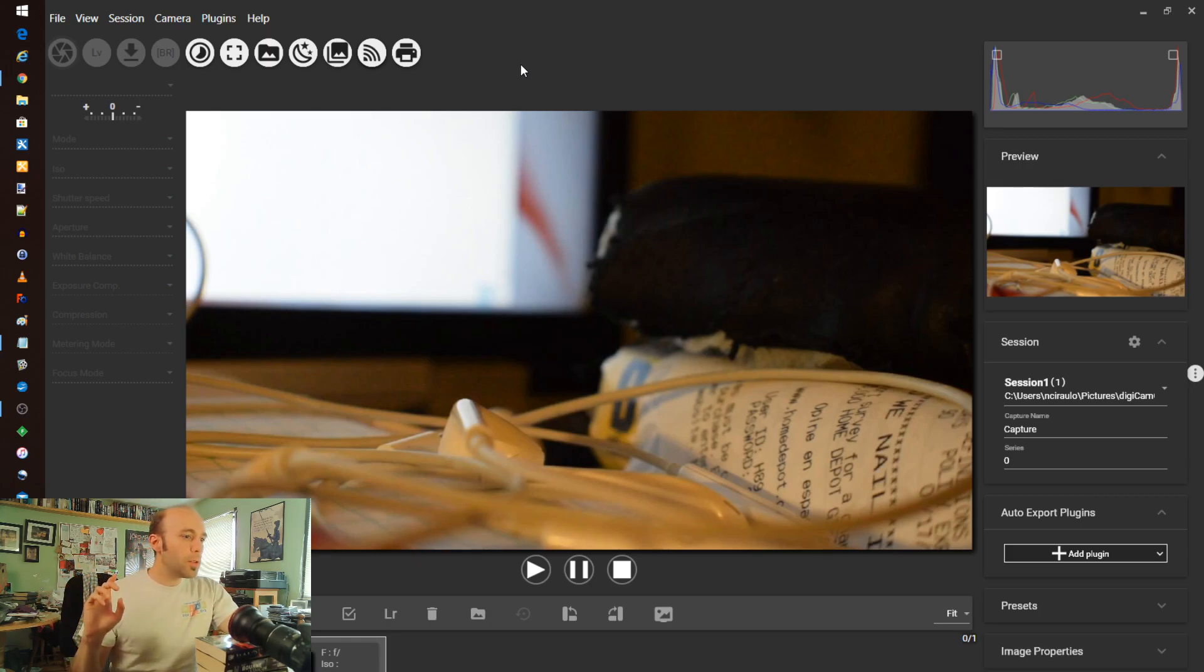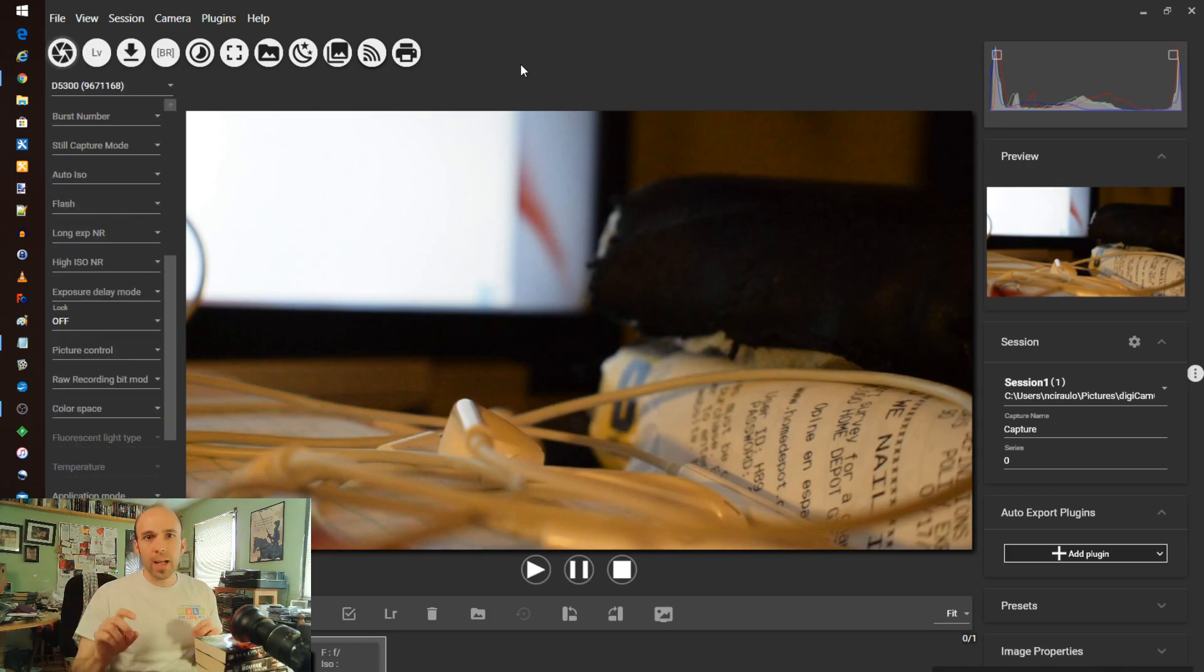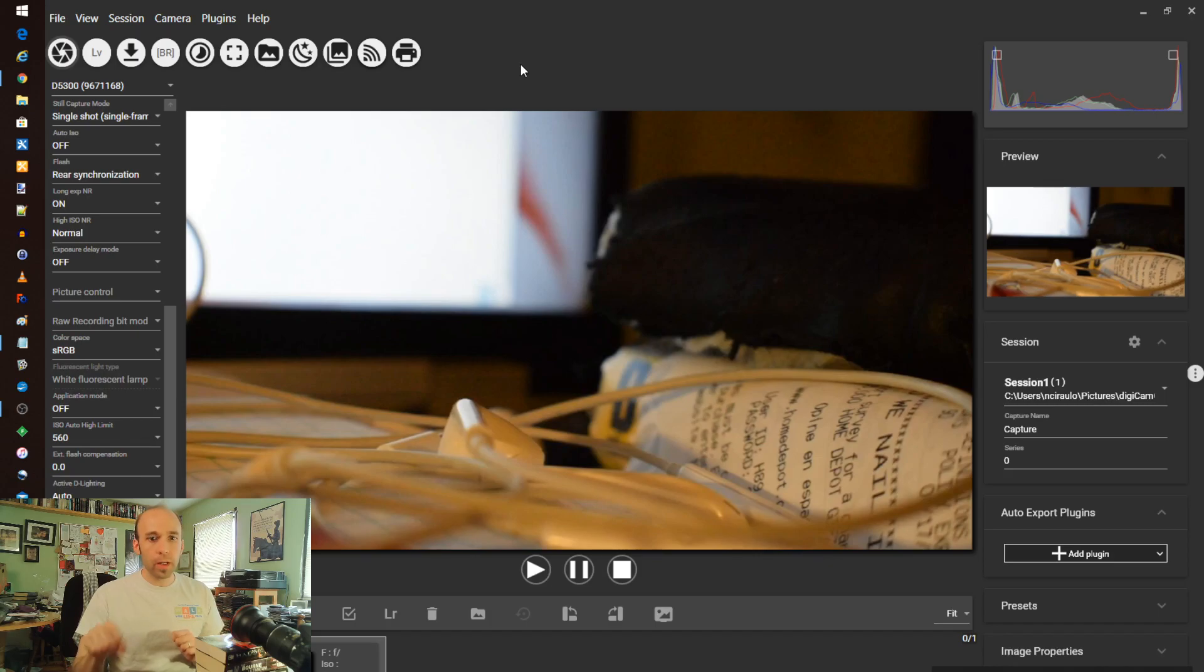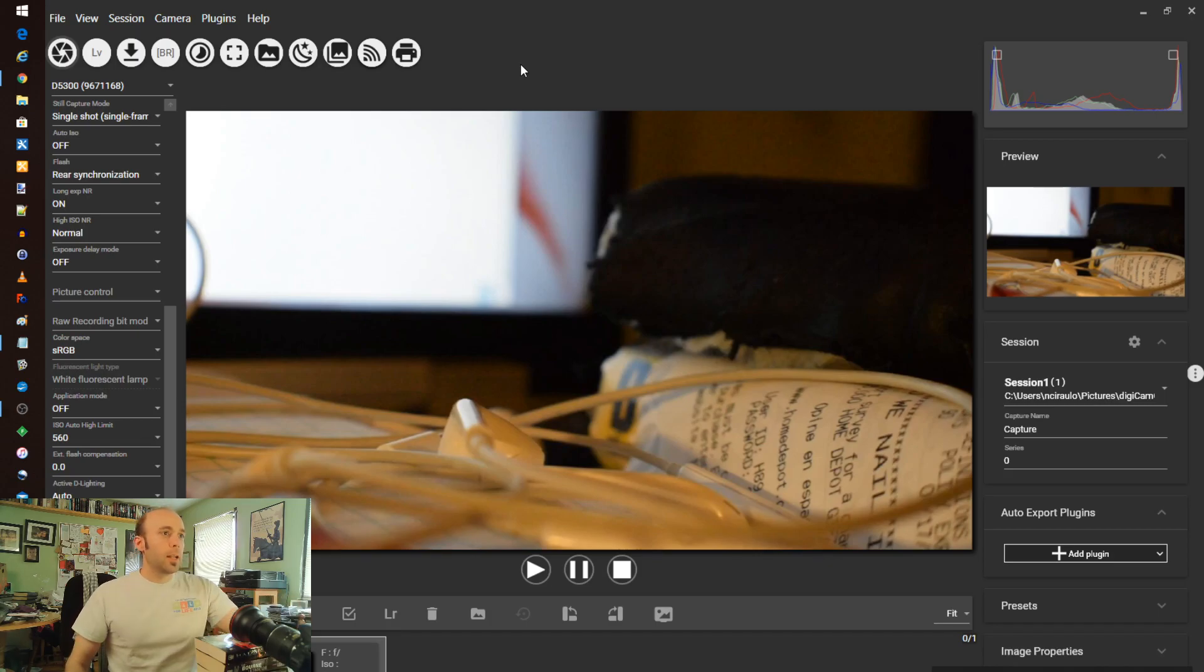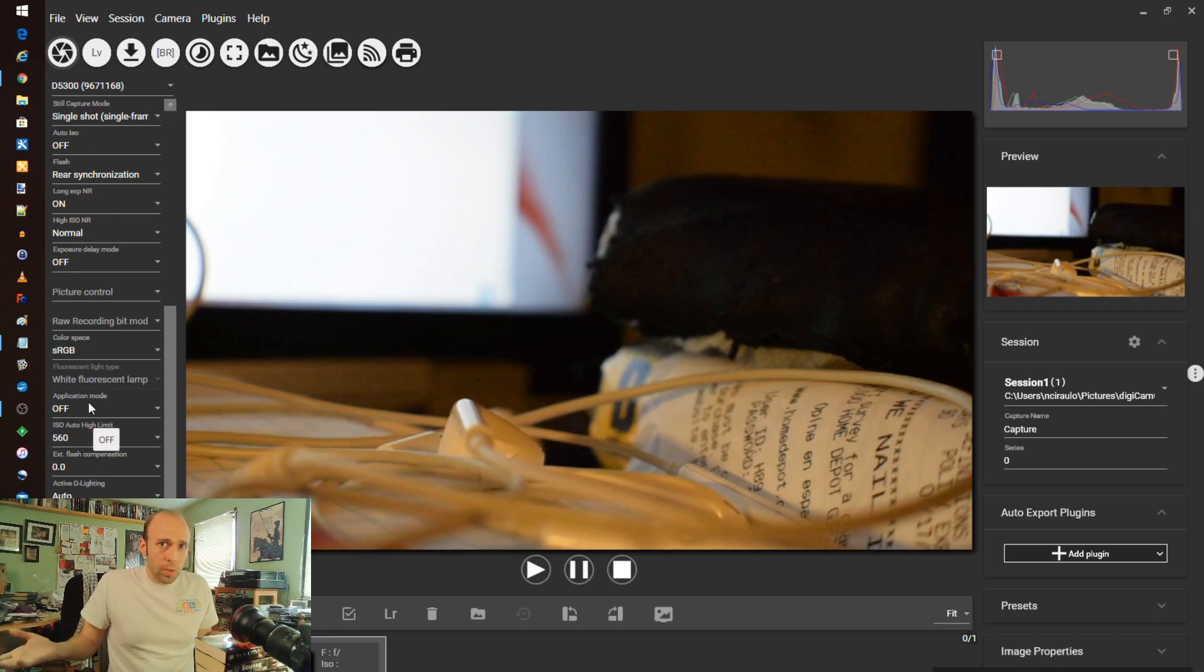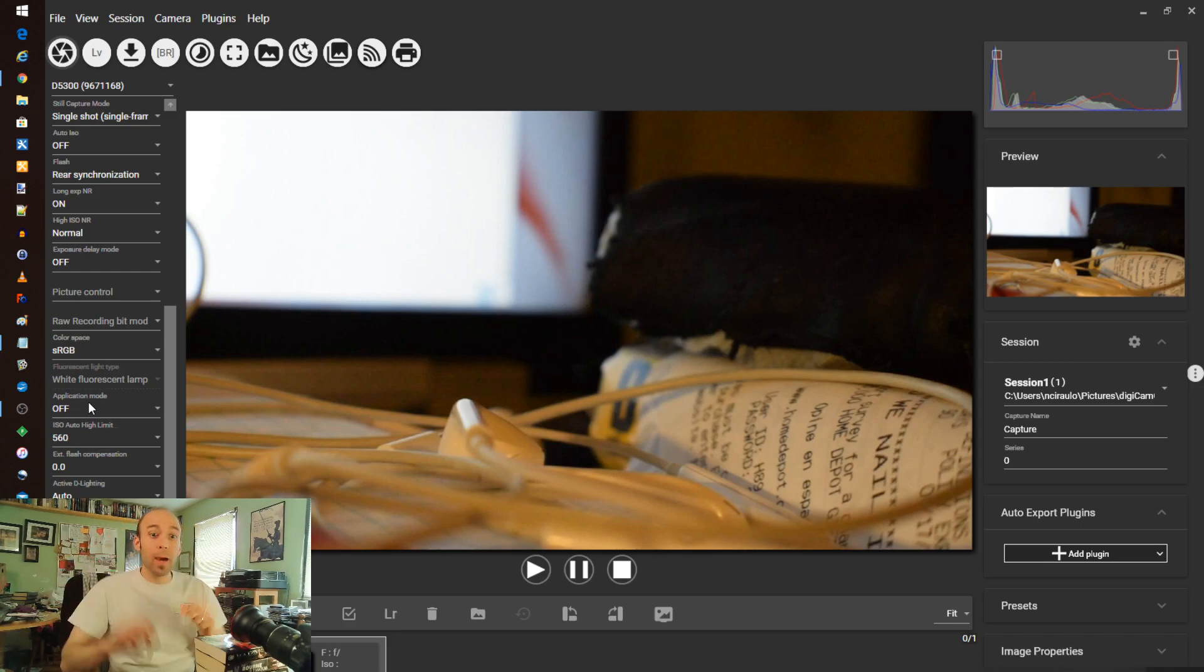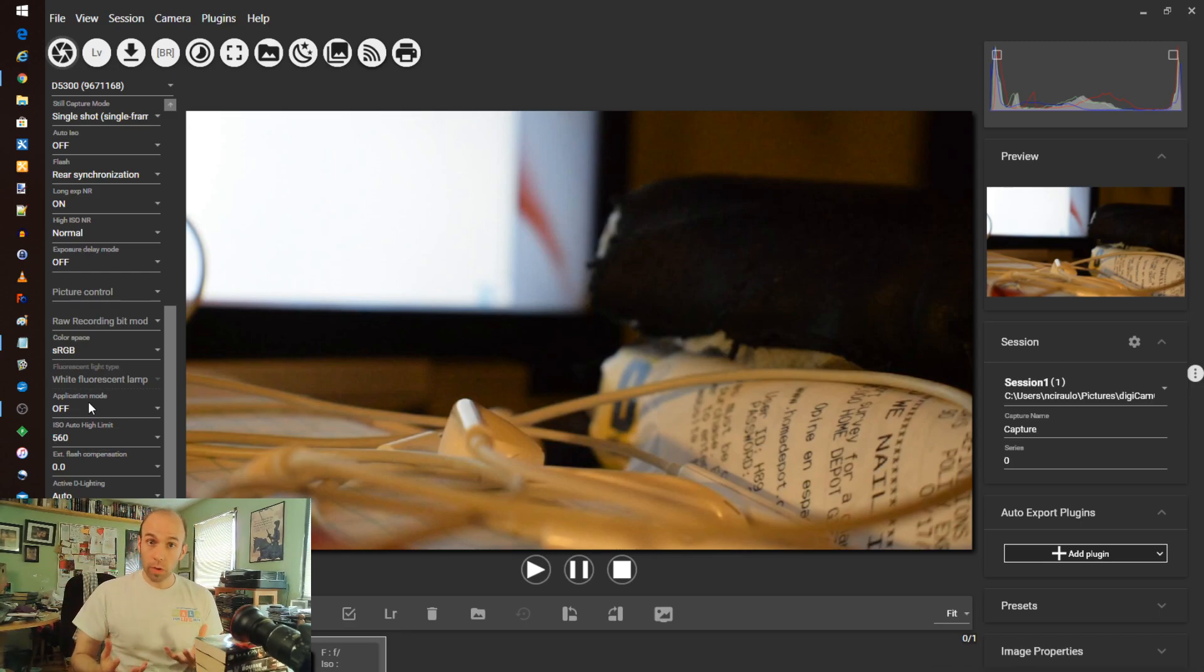So first thing I'm going to do is flip on my camera. I'm working on a Nikon D5300, and you can see the settings get detected automatically. And right now, I'm just on a USB 2.0. Nothing so fancy, and really, that's kind of outdated by today's standards. But it still works.